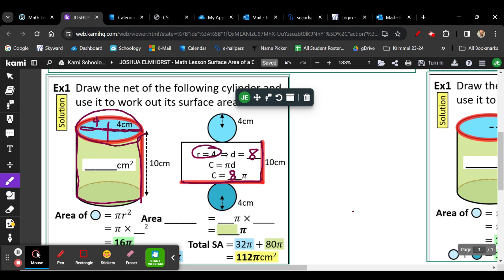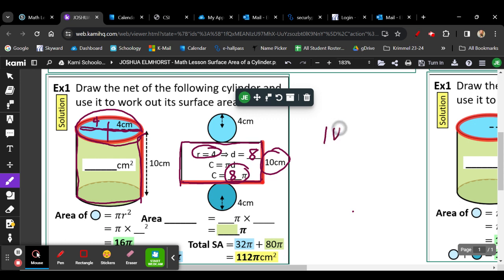So we could leave that as 8π. Instead of multiplying by pi right now, leave the symbol in there, and then once we get to the solved part we can multiply by 3.14 later. So that is going to give us the area of just the rectangular side. We got 8π times 10, and we could do 8 times 10, so the area of this rectangular side would be 80π.